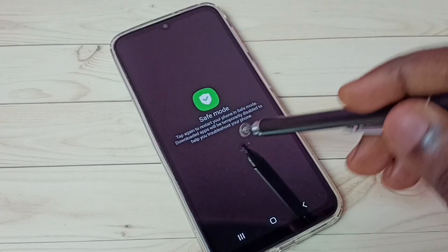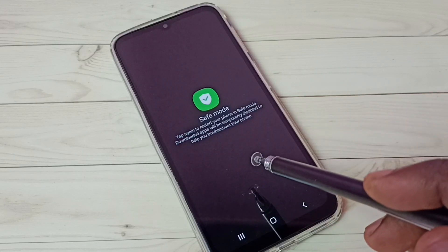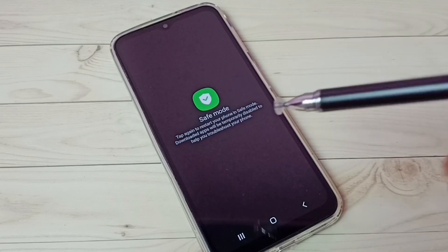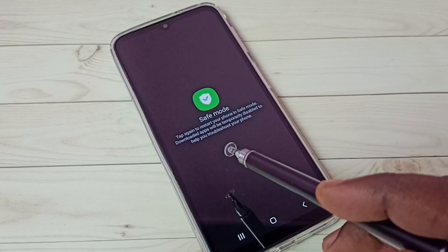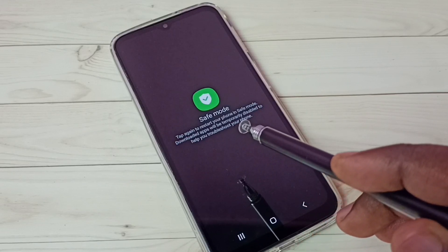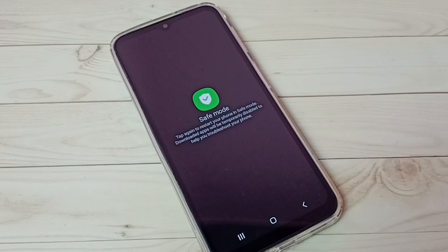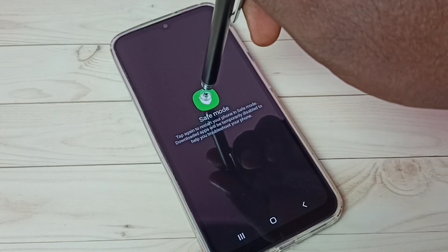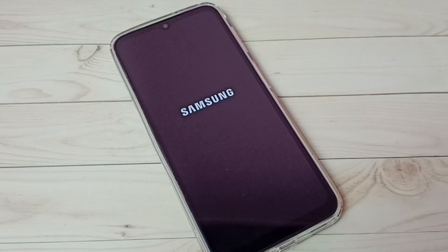Now we can see the safe mode option. In safe mode, newly downloaded apps will be temporarily disabled, so that way we can easily troubleshoot. Then tap on this safe mode button. The phone is now rebooting — after reboot the phone will enter into safe mode, so please wait.